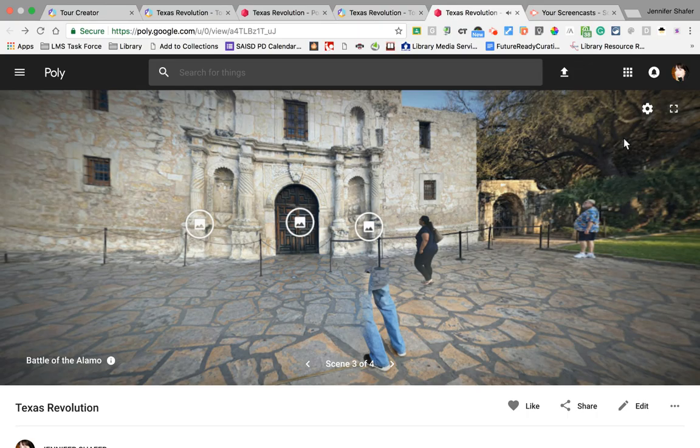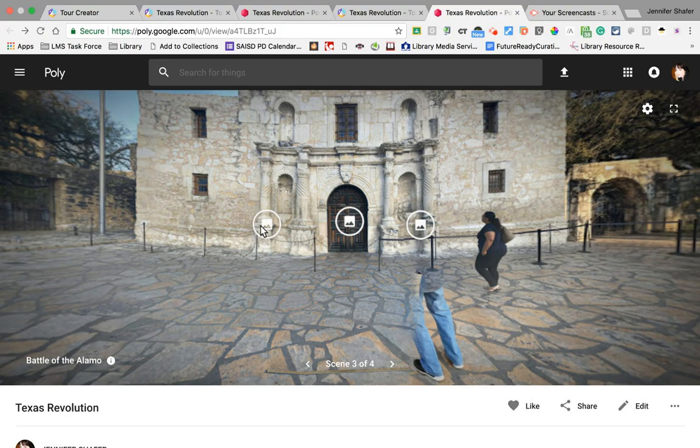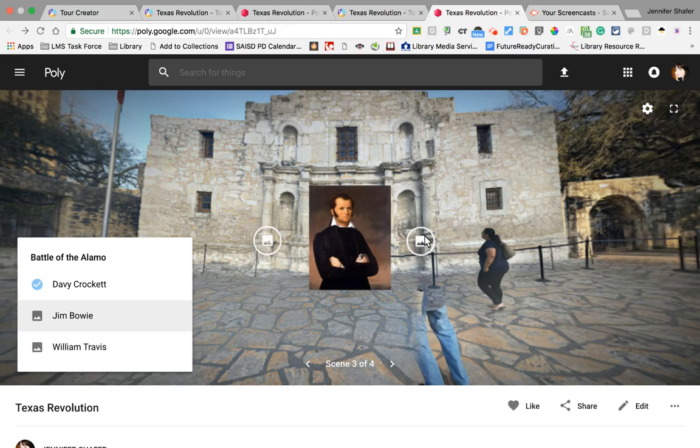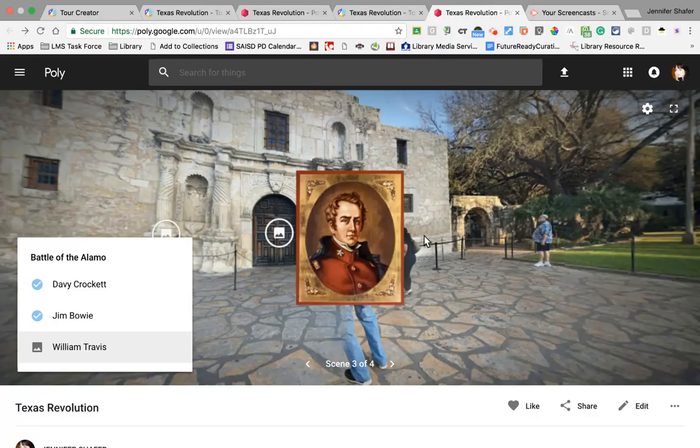The Alamo was a pivotal battle in the Texas Revolution. The siege started on February 23rd and ended on March 6th, 1836 — the garrison of the Alamo in San Antonio. I'm going to turn that off because you know how that works.